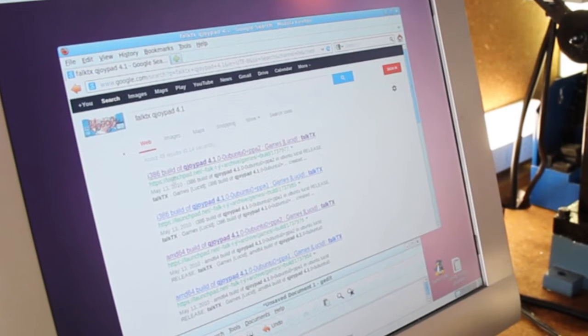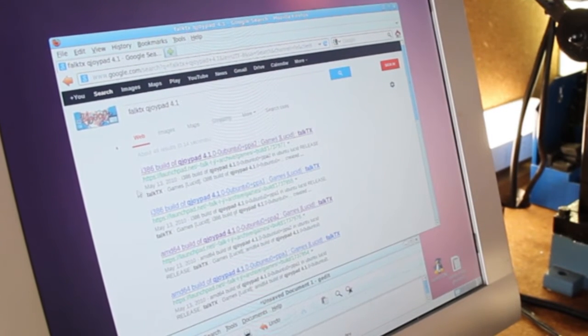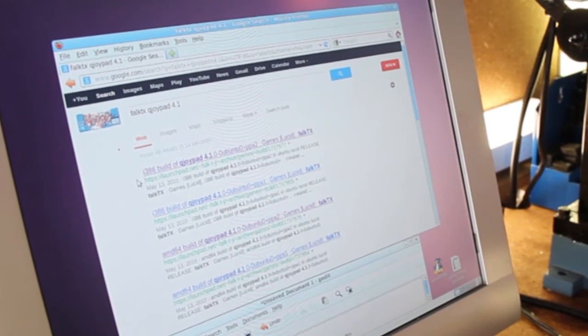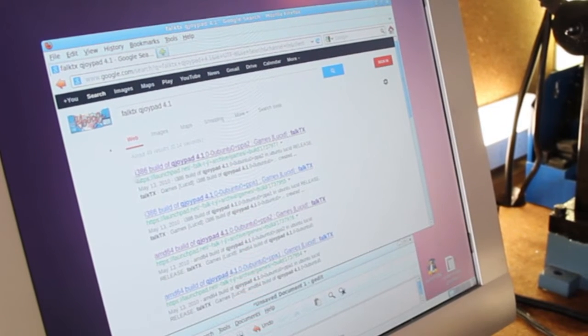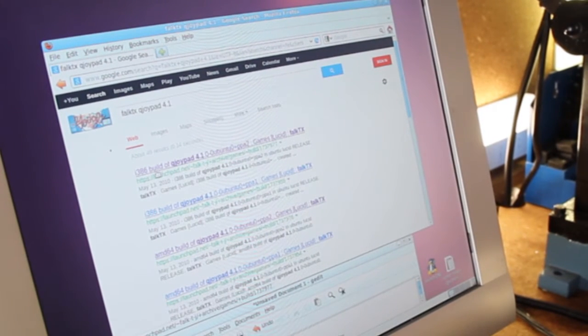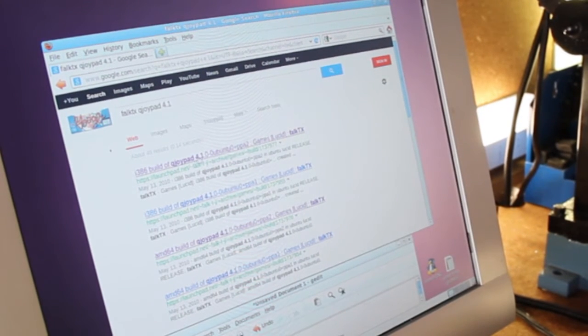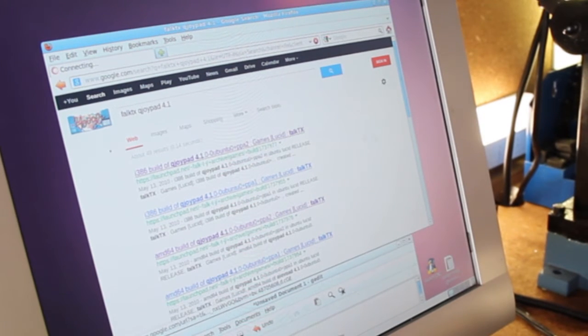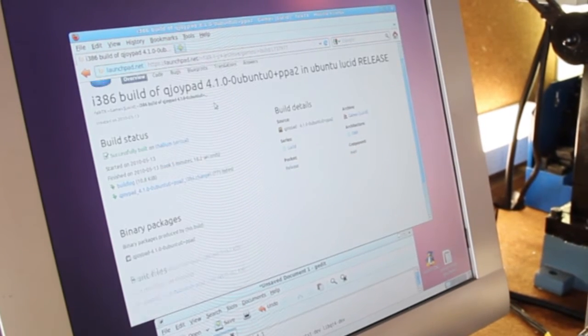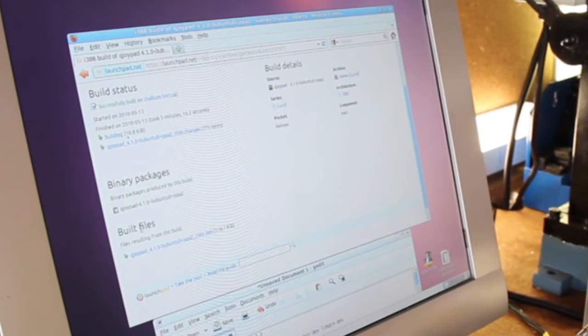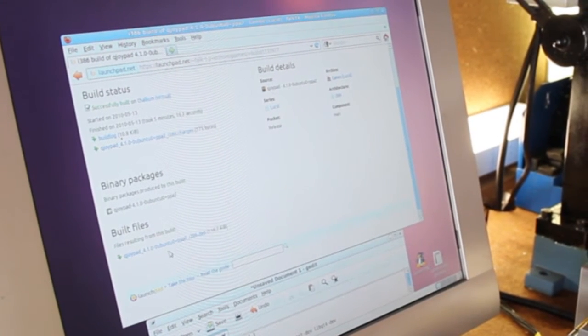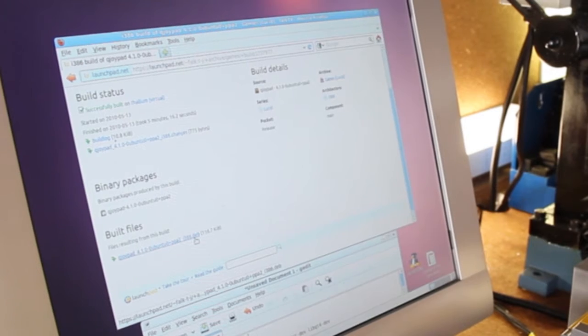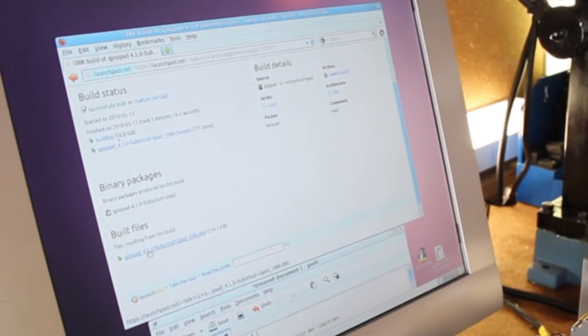So you get a list of some different packages. Depending on your system, you might use one or the other. I'm just going to go ahead and use this i386 version. So I'm going to click on it. If you scroll down, you'll find under built files, there's a package that ends in .deb. This is the installer that we're looking for.